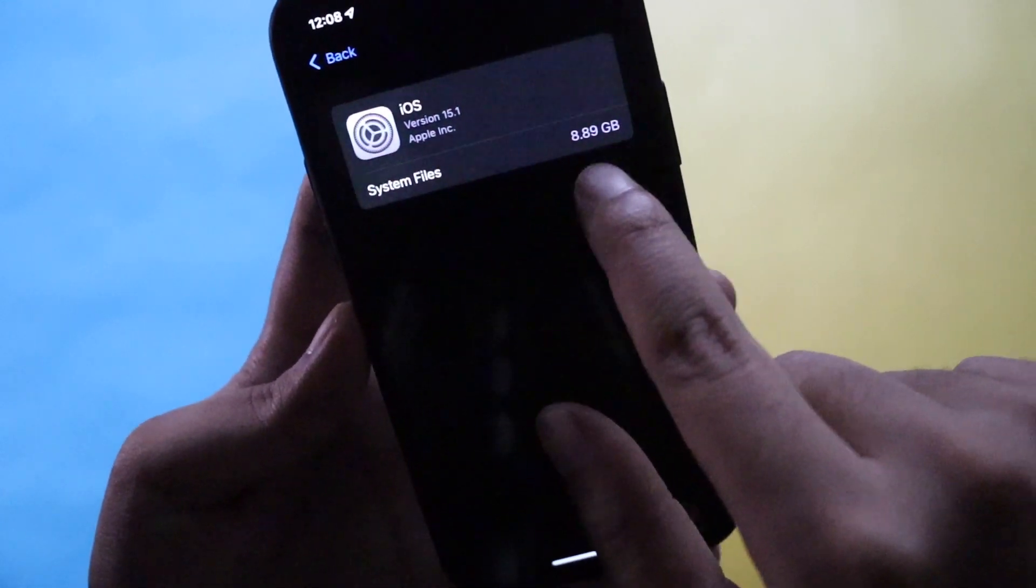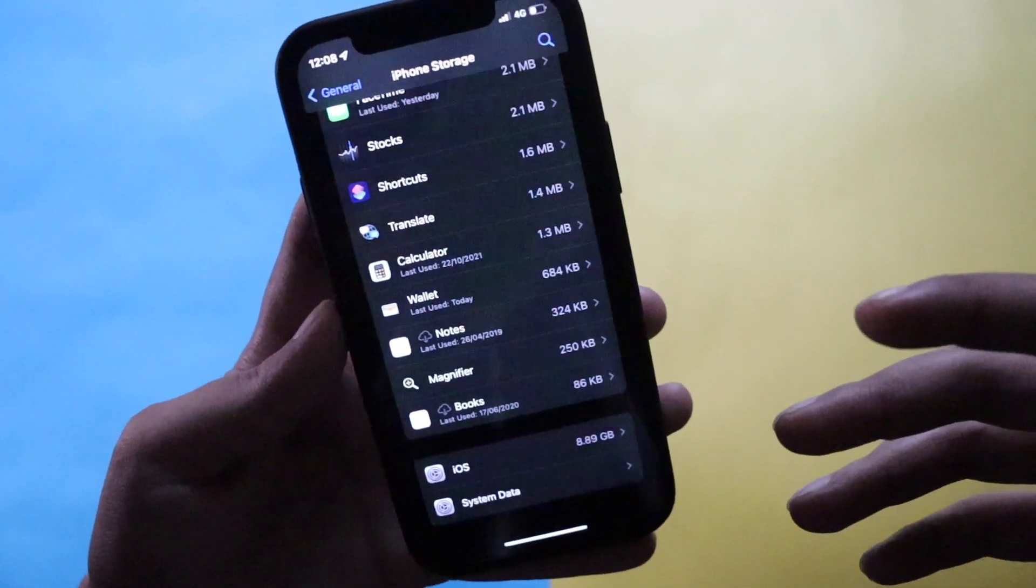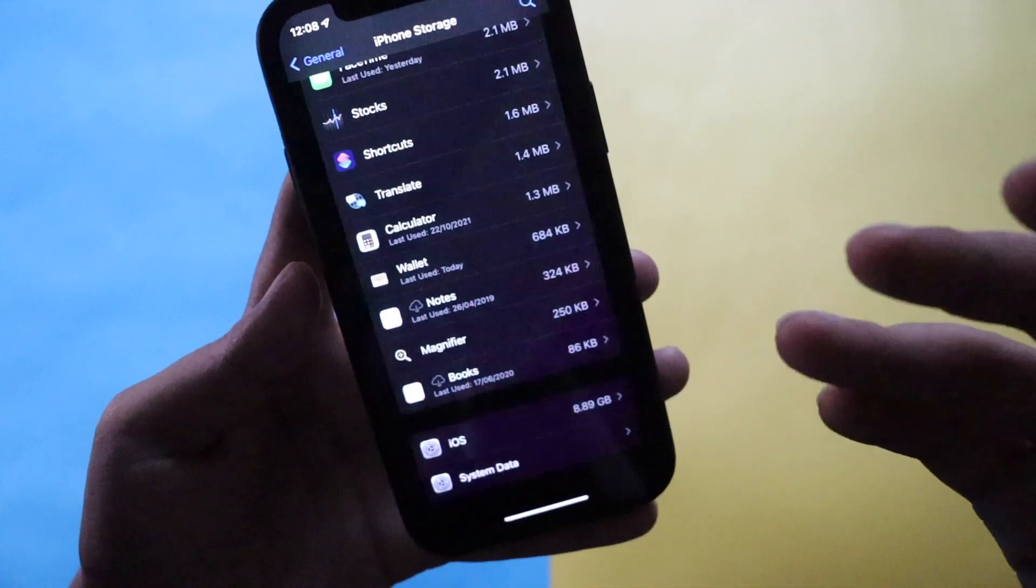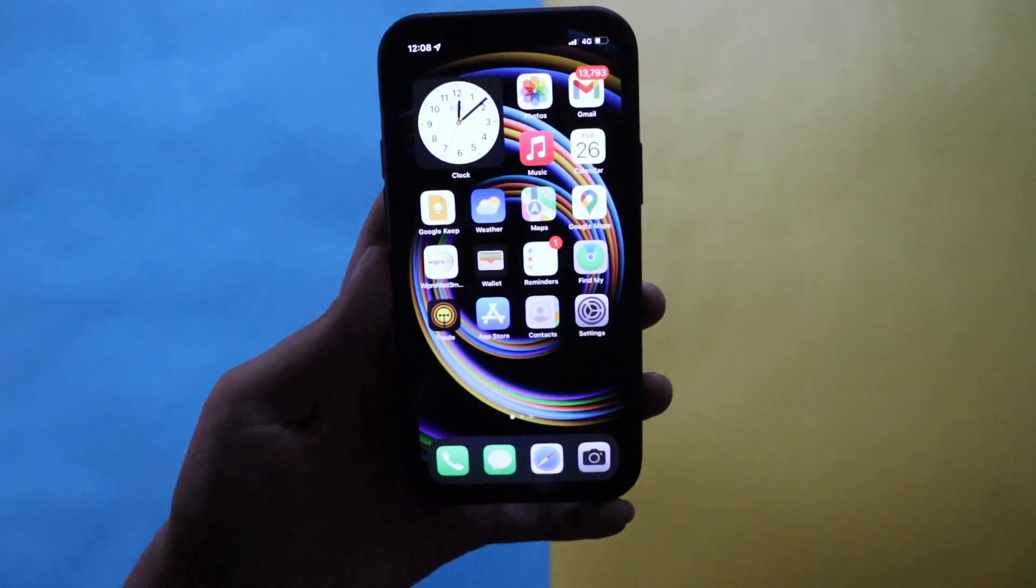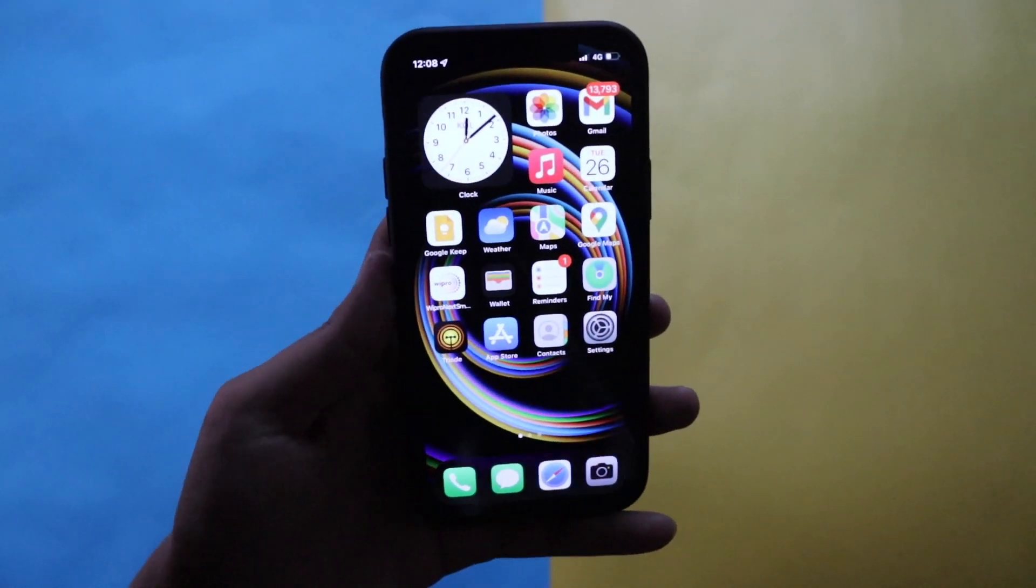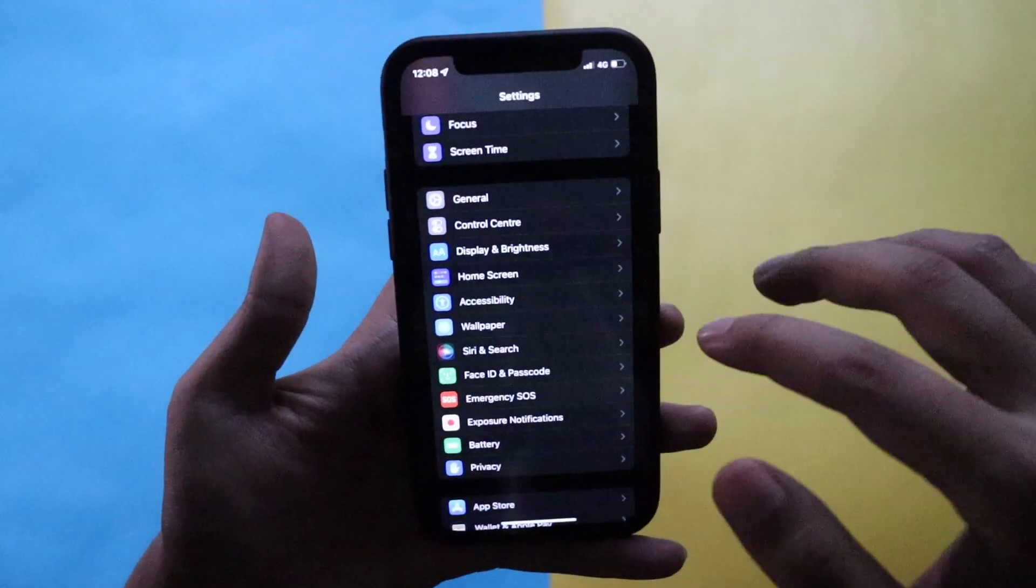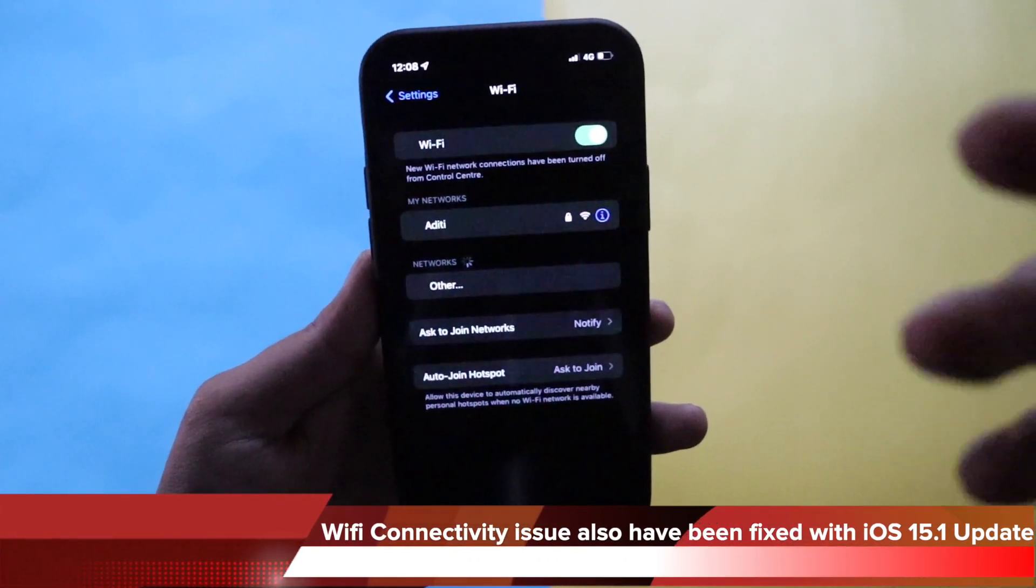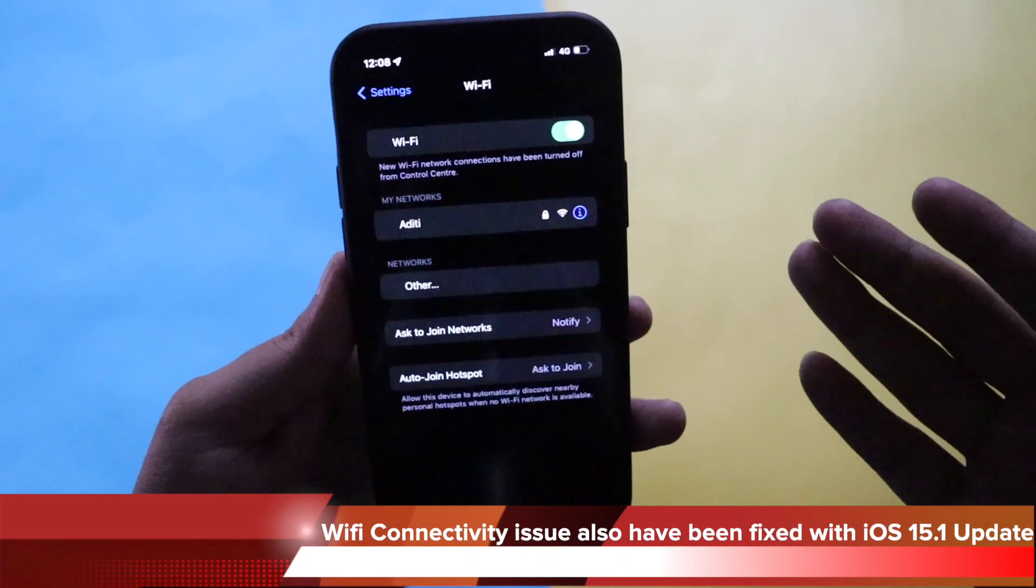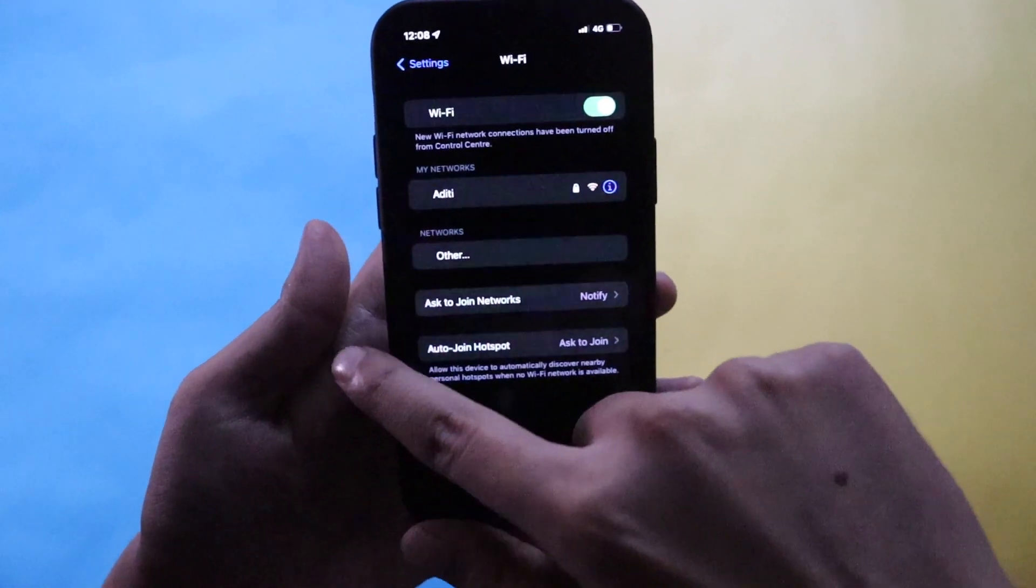Many of you have complained that iOS and system data were taking more amount of storage. As you can see my iOS is taking 8.89 GB. If you click on that, these are system files so I don't have the option to delete it. If a very large chunk of storage is being consumed by iOS, that could be a bug and that has been resolved with iOS 15.1. People were also having connectivity issues while connecting to Wi-Fi, and with iOS 15.1 that has been resolved as well.